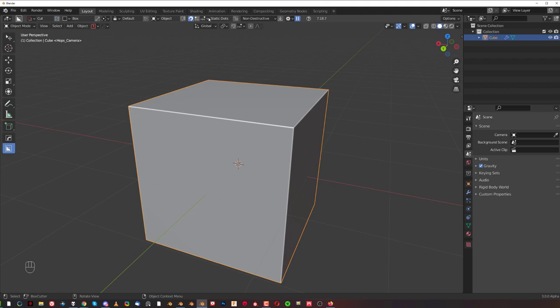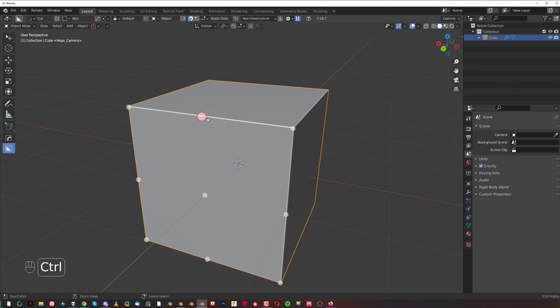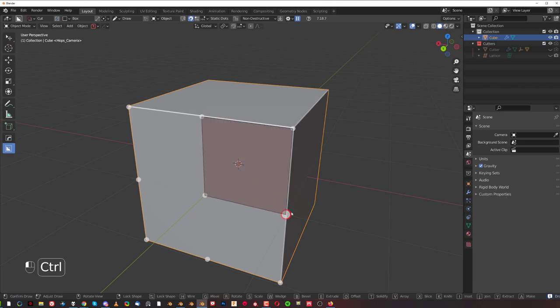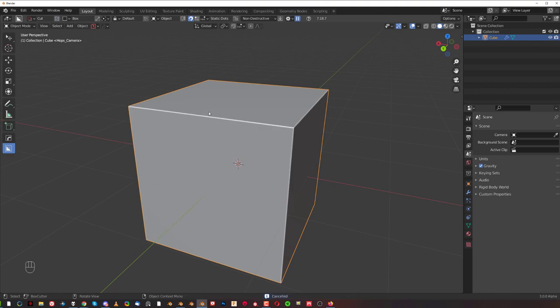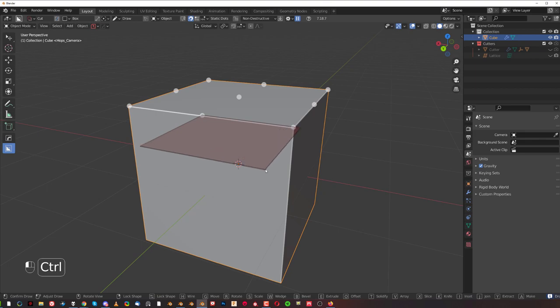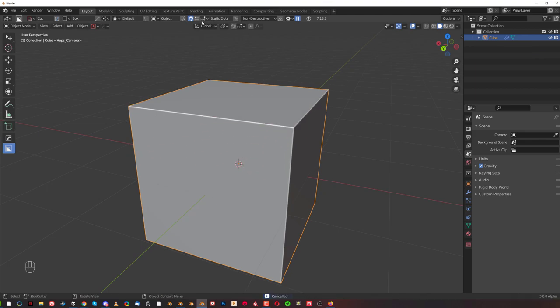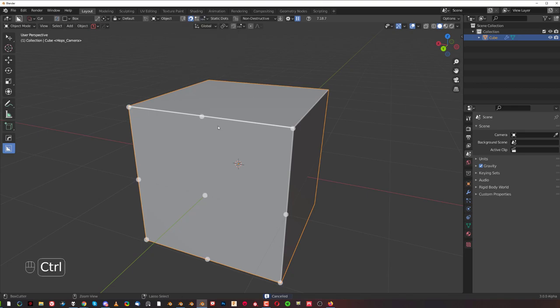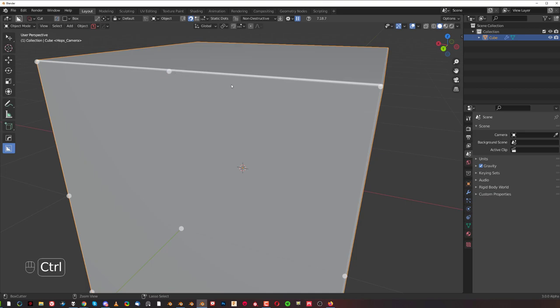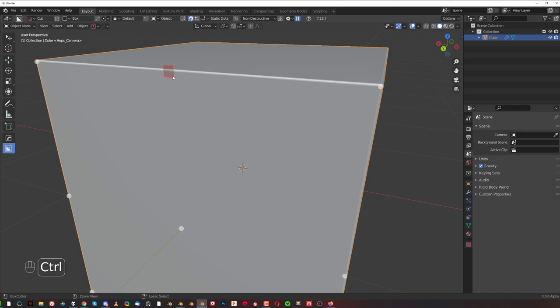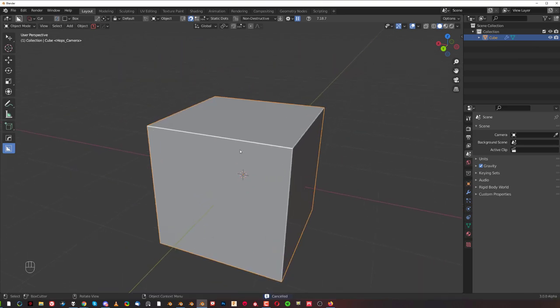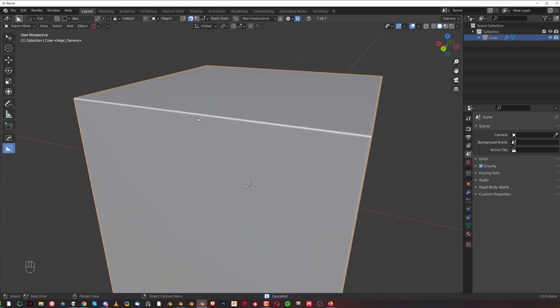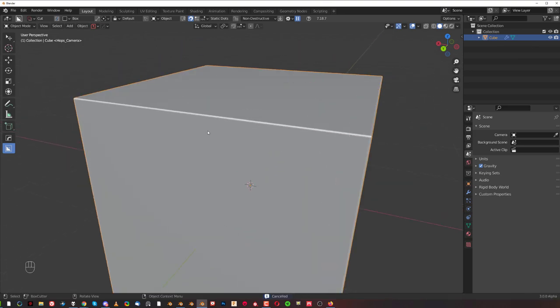You've got options in here. Dot to dot snap, okay, self-explanatory - it's going to snap into dots. So when you draw a shape it's going to snap between dots. Then alignment preview on, that's also kind of self-explanatory. When you hover over a dot and hold control, you see the rectangle which basically previews the orientation of your cutter. When I start drawing you see that it's going to be in this orientation.